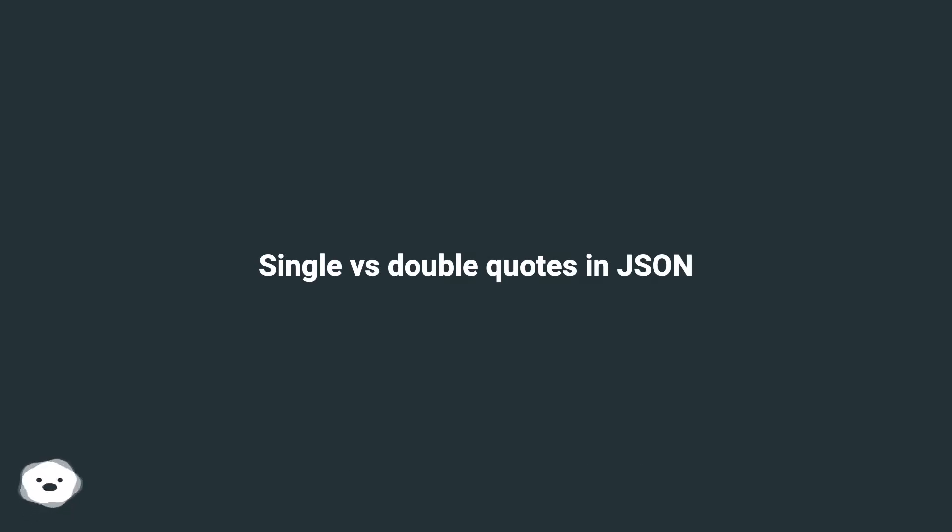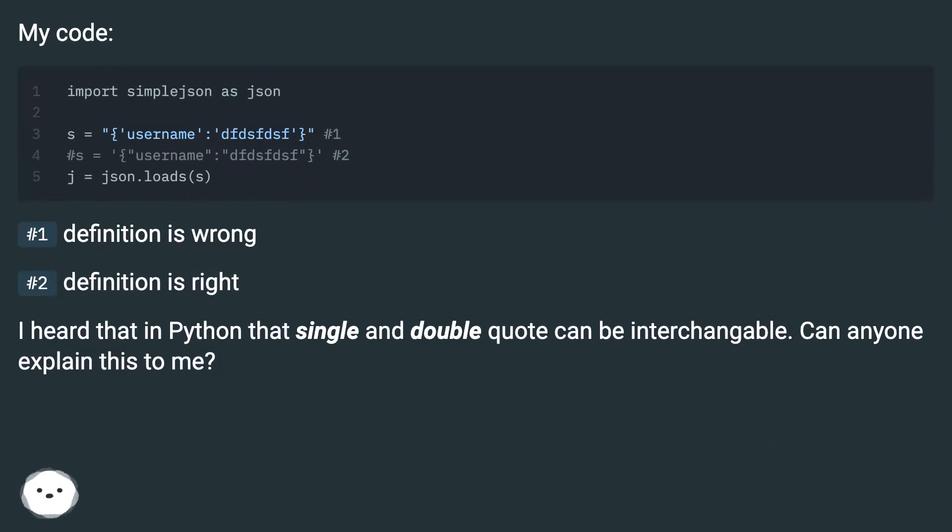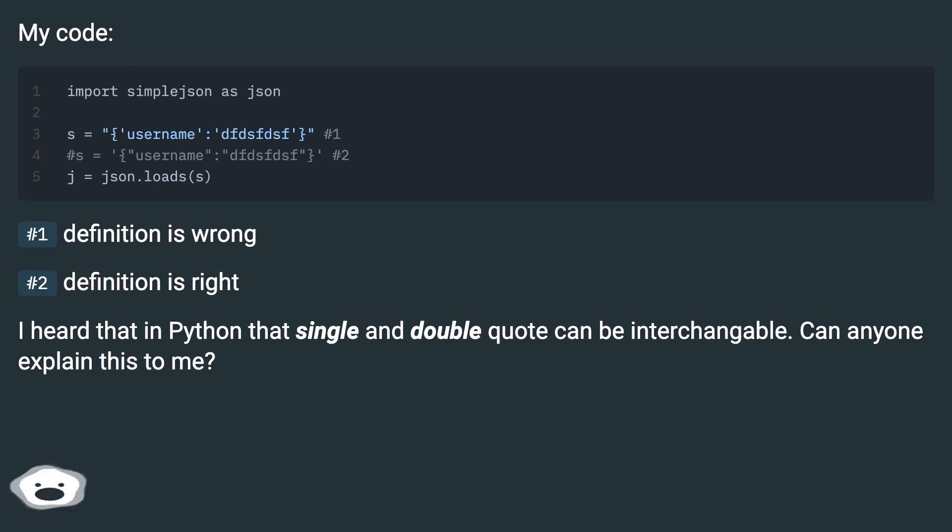Single vs double quotes in JSON. My code: number one definition is wrong, number two definition is right. I heard that in Python that single and double quote can be interchangeable. Can anyone explain this to me?